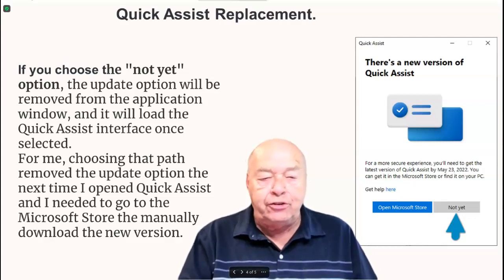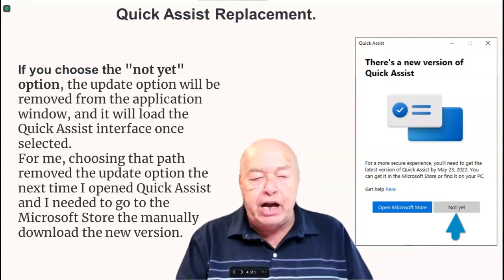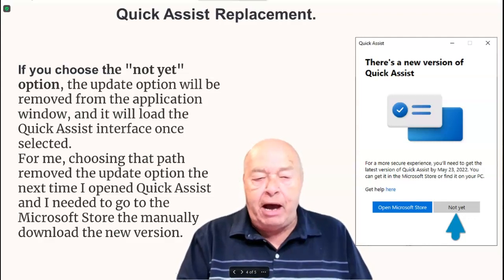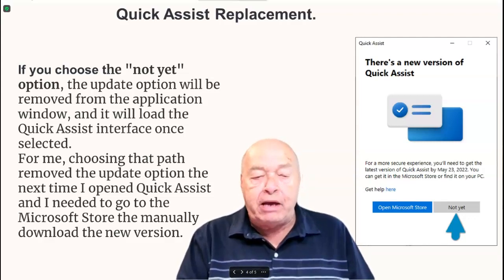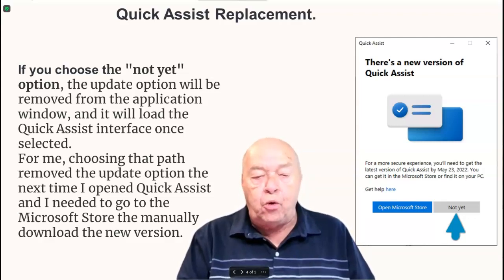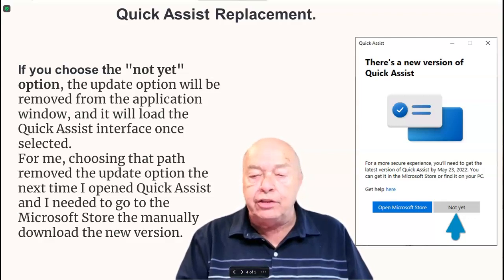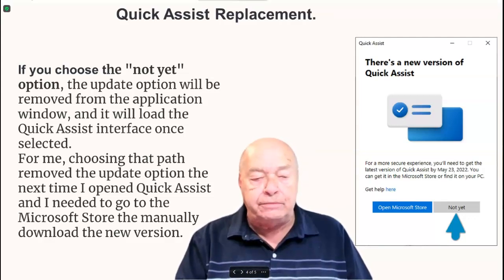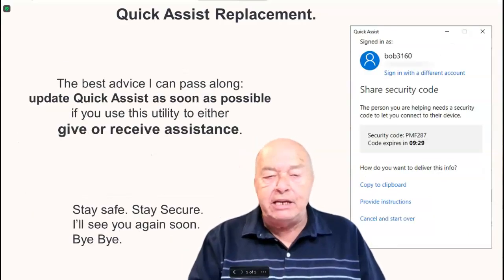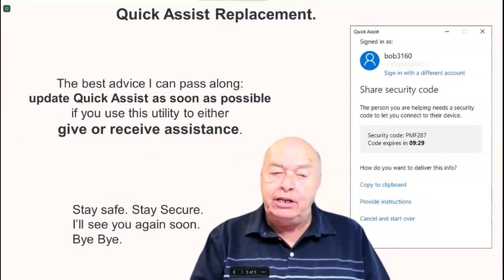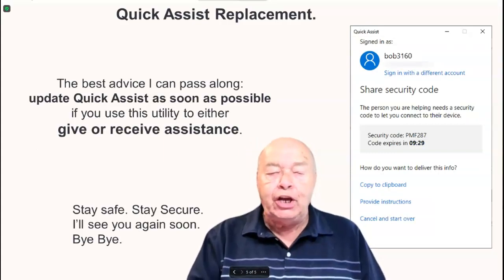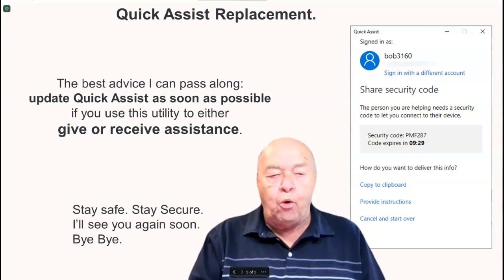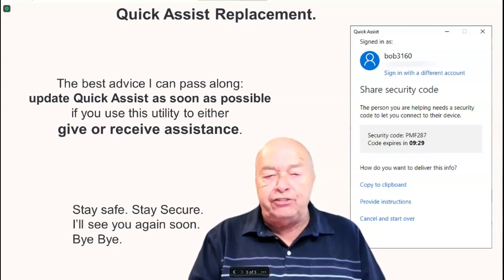For me, choosing that path removed the Update option the next time I opened Quick Assist and I needed to go to the Microsoft Store to manually download the new version. The best advice I can pass along: update Quick Assist as soon as possible if you use this utility to either give or receive assistance.